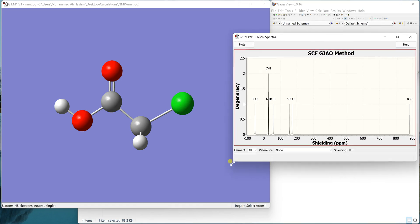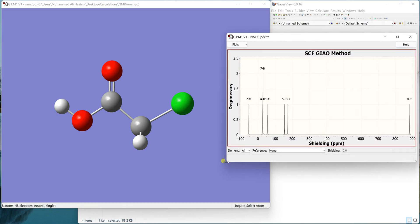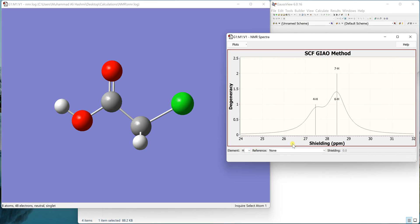When you come here, now you can see that it is showing all the peaks in the NMR spectrum. If I just want to see the hydrogen NMR or proton NMR, I can select it here and it can show me the peaks.